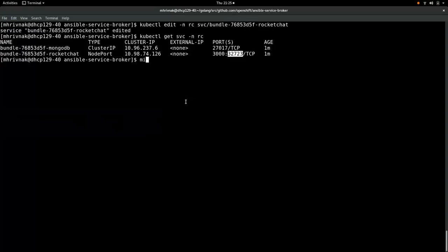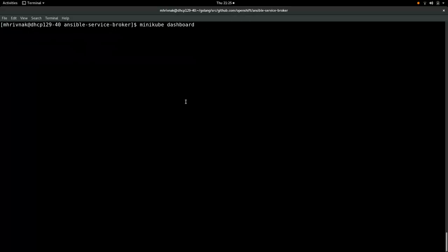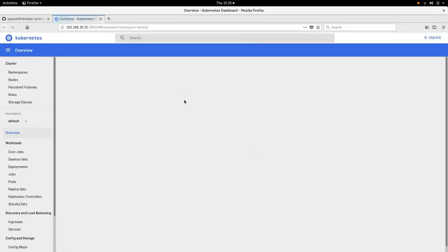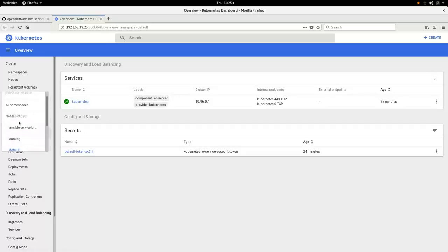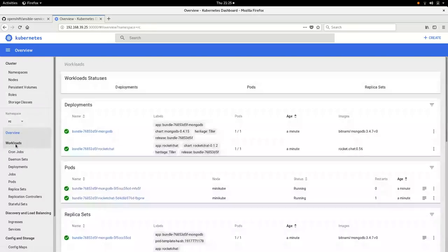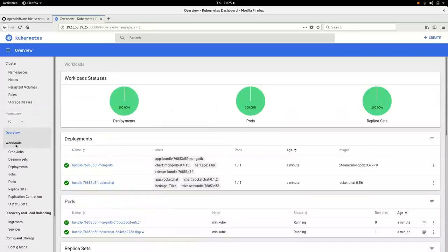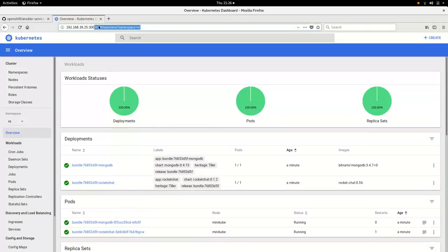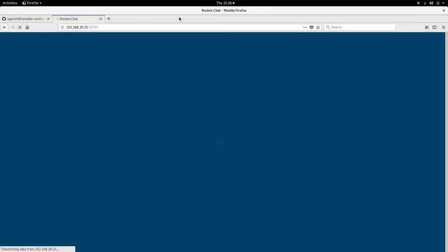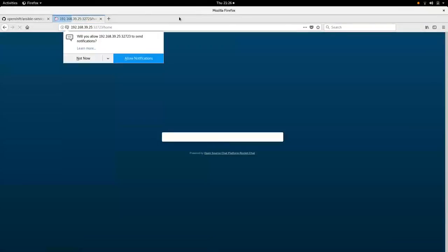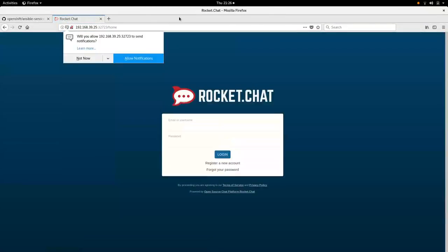Now, a shortcut to getting this into the web browser is just run Minikube Dashboard. This is a fun feature. So here's the Kubernetes dashboard. Just for fun, while we're here, let's take a quick peek in the Rocket Chat namespace. You can see all those resources. But that's not why we came here. Toss that port in there, and we already see the theme. Sure enough, there's Rocket Chat.